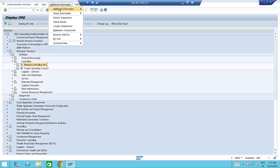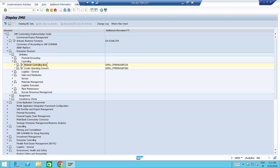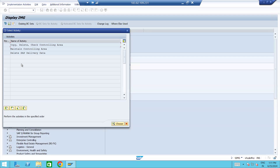To activate the transaction, click the IMG activity button. Here we have different options. If you want to copy from an existing controlling area, select 'Copy, Delete, Check' — if a controlling area is already created by someone and you want to copy that, select this. If you want to create one for the first time, then select 'Maintain Controlling Area'.